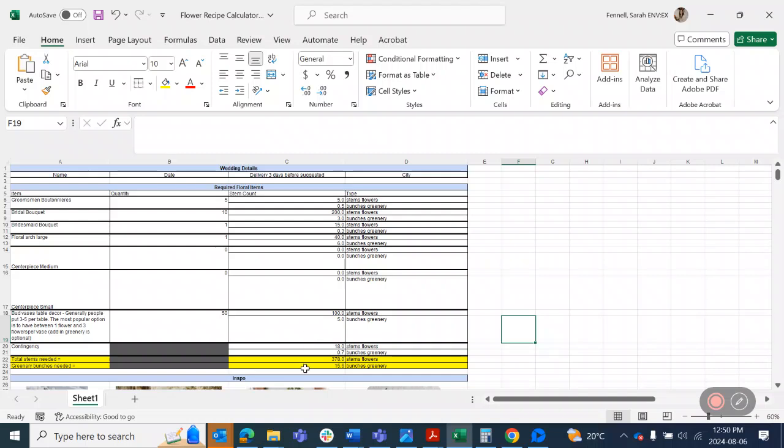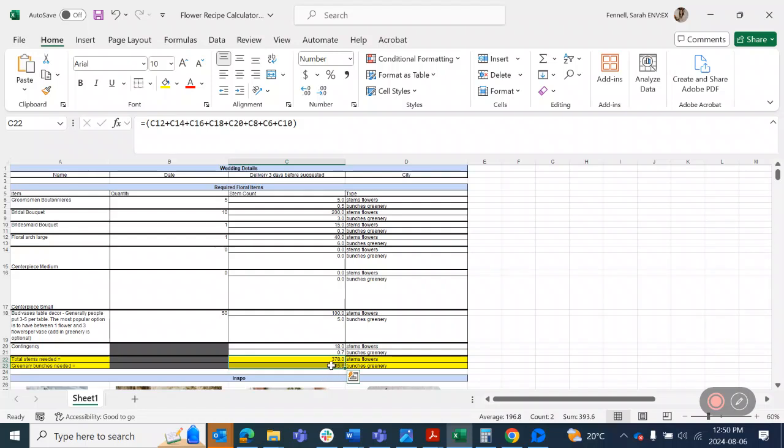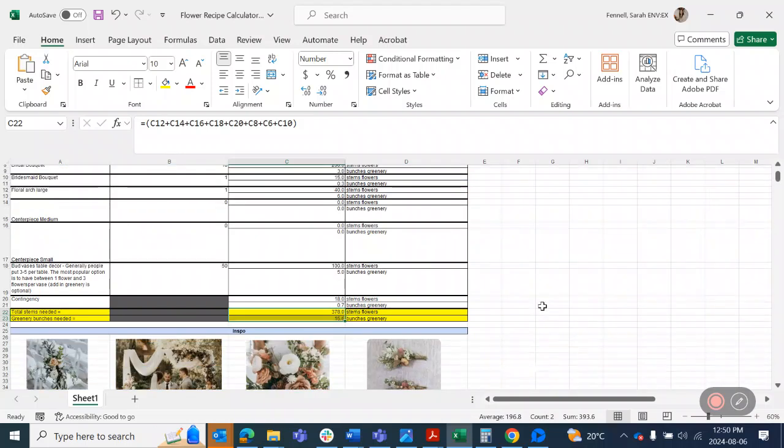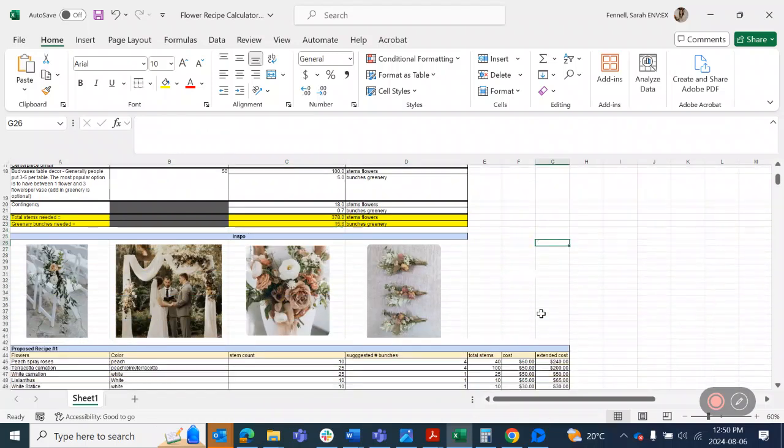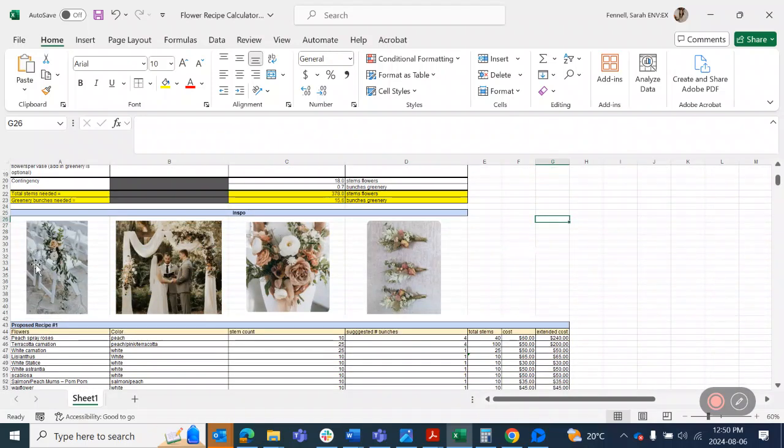So when you calculate this all up, it comes to 378 stems of flowers and 15.6 bunches of greenery. We don't sell in a 0.6 bunch, so you just round up. So this one needs about 378 stems of flowers and about 16 bunches of greenery.